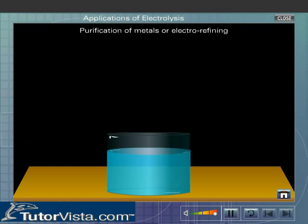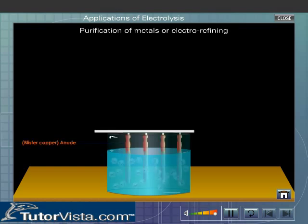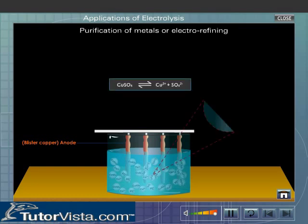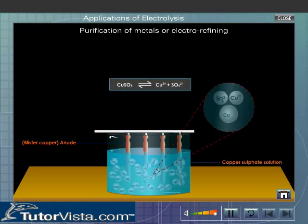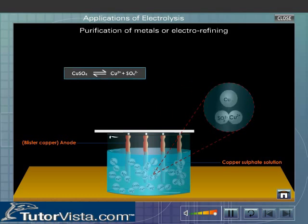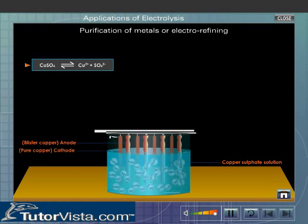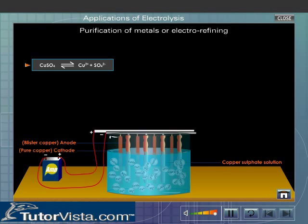In an electrolytic cell, rods of blister copper are used as the anode. An acid solution of copper sulphate is used as the electrolyte. Thin sheets of pure copper are used as the cathodes. When electricity is passed through the cell,